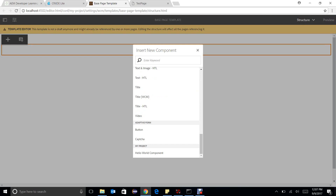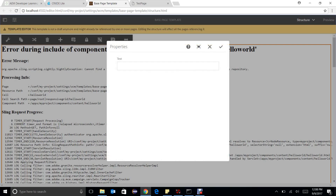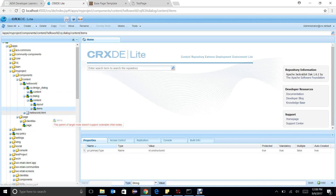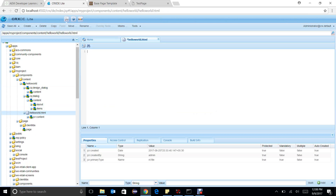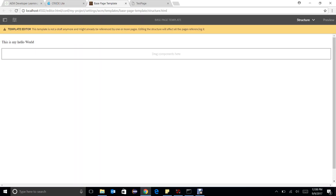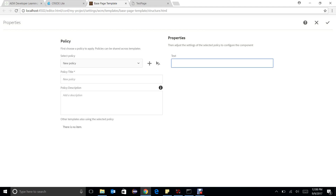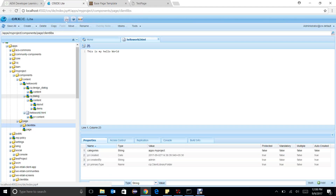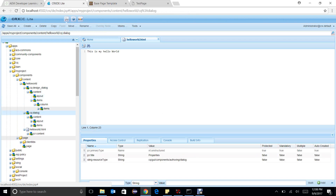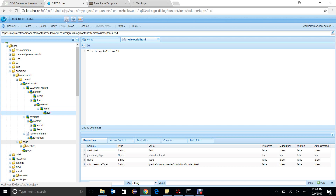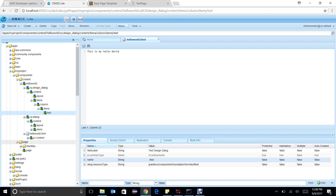When I drag and drop this particular component into my parsys — the hello world component — I have no concern about what is written inside it. Let me clear it all. You can see there is a policy here, and in this I can see text. To confirm that it is a design dialogue only, let me go over here and change something — like 'text design dialogue'.